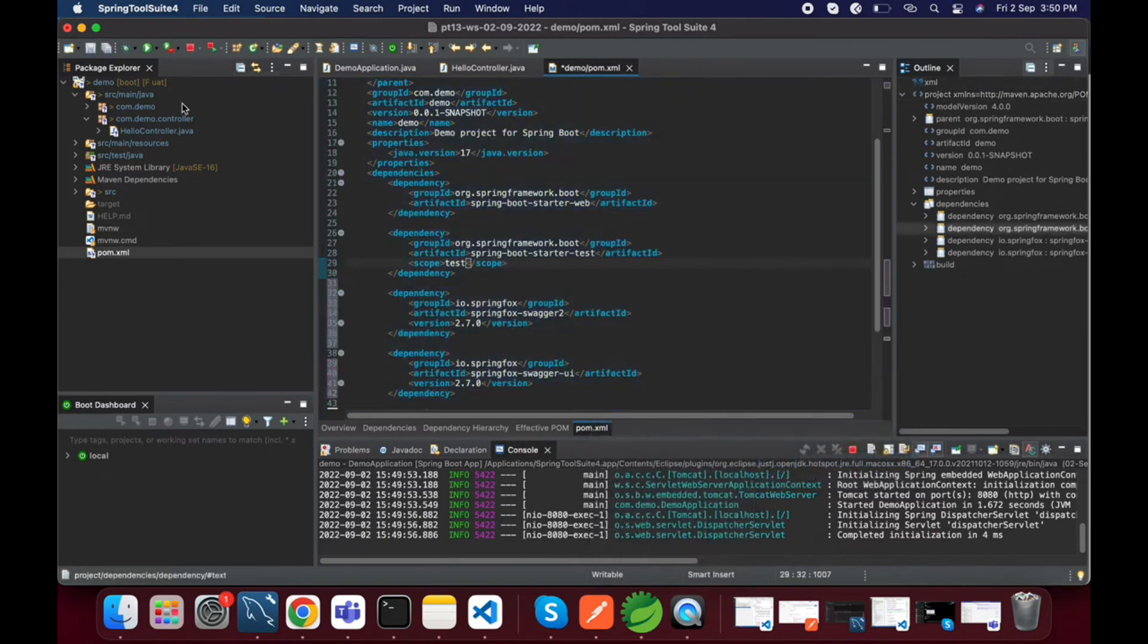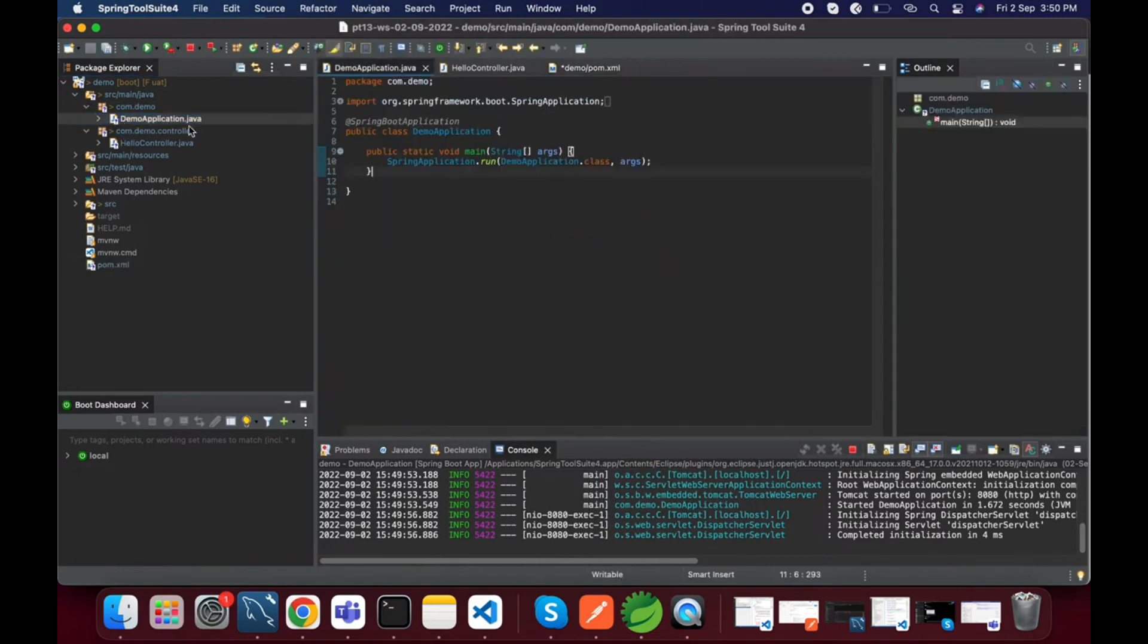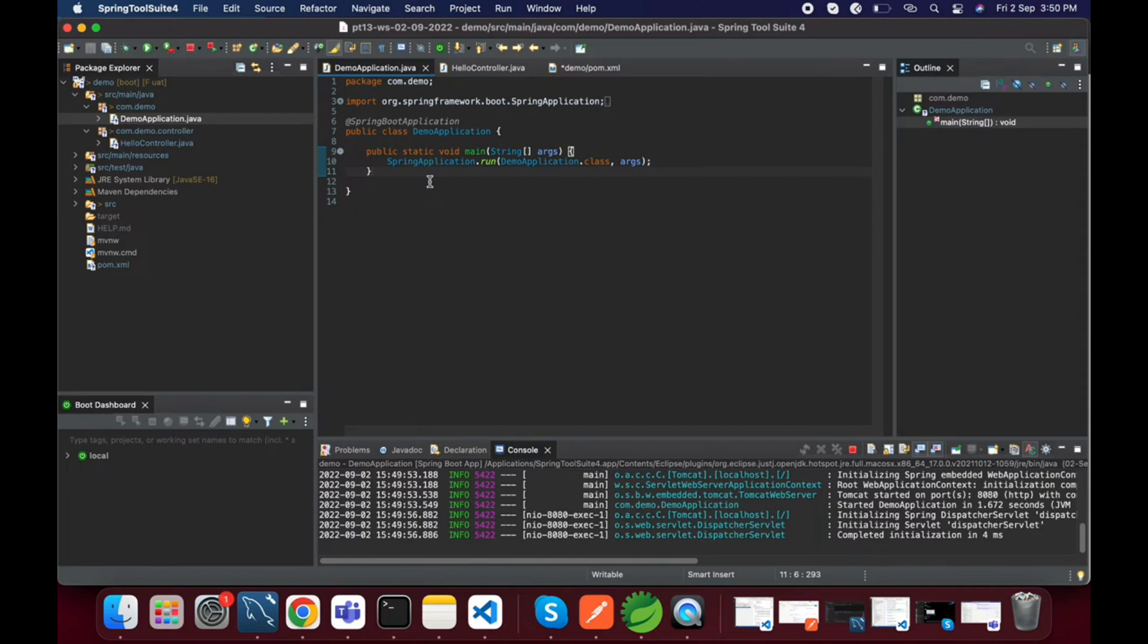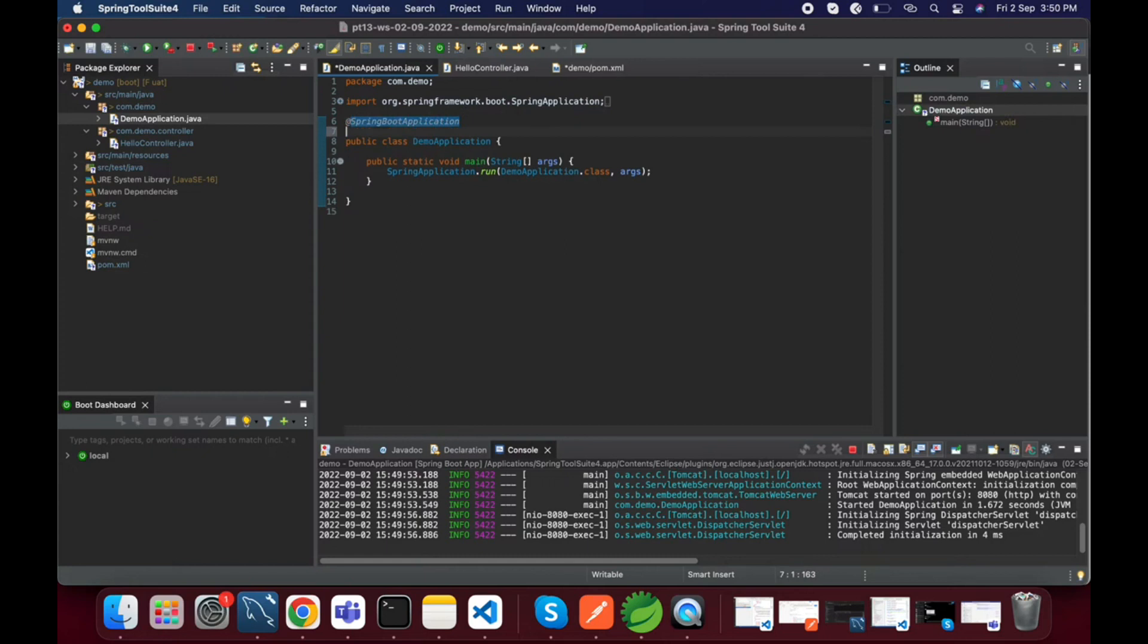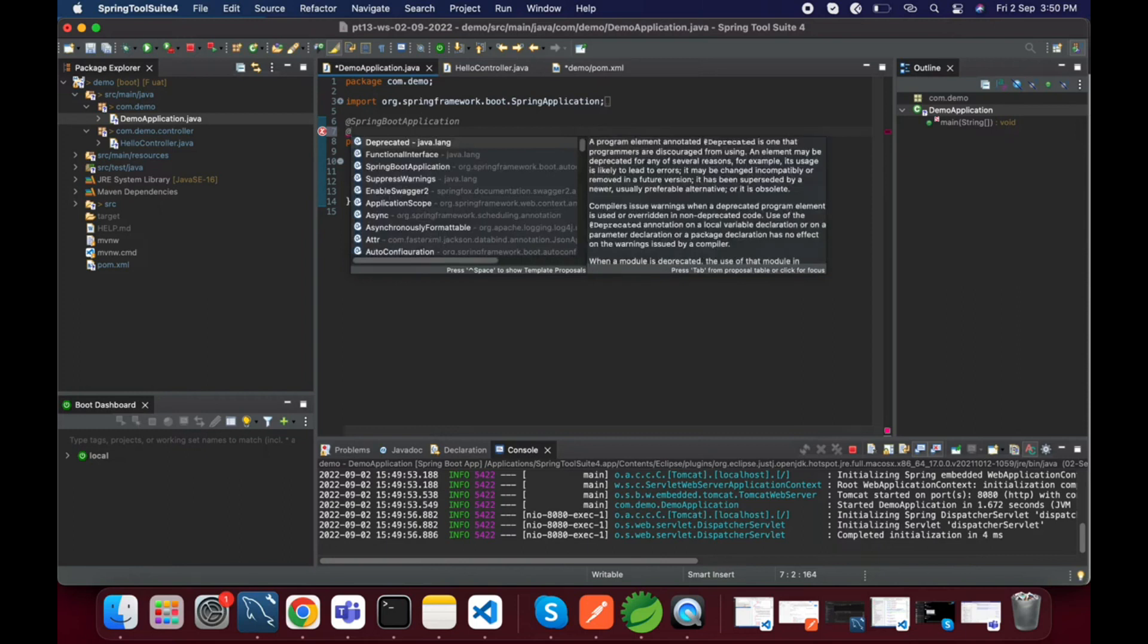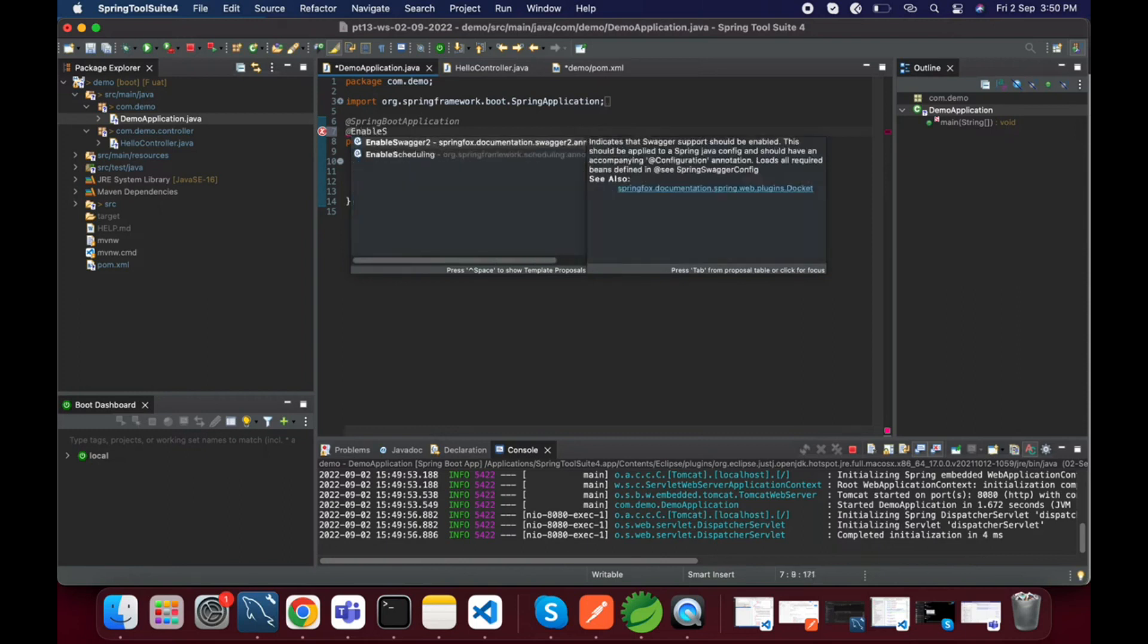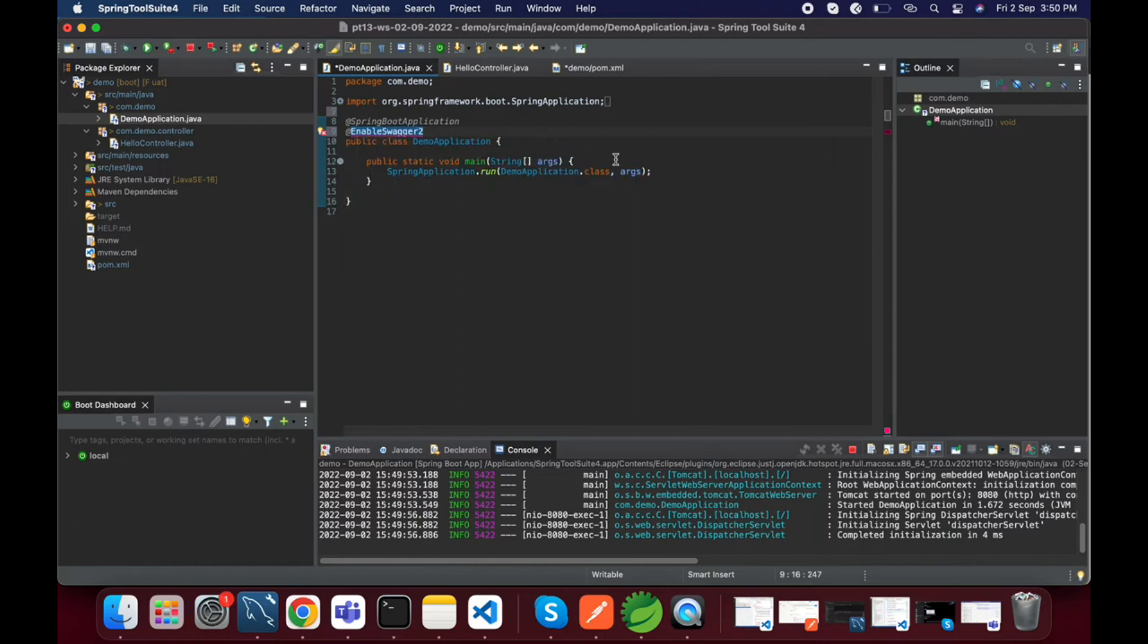We added that. From the main class we can do the Java related configuration, otherwise you can create another class like SwaggerConfiguration, but for me I am doing here only. Just I am adding one annotation, that is we need to enable Swagger: @EnableSwagger2.